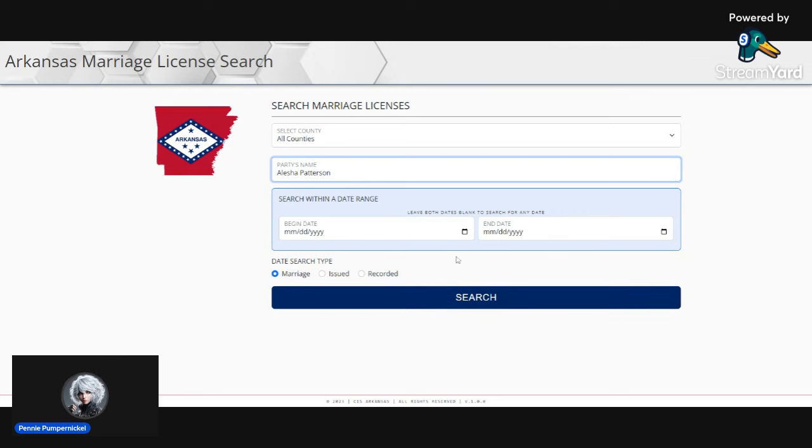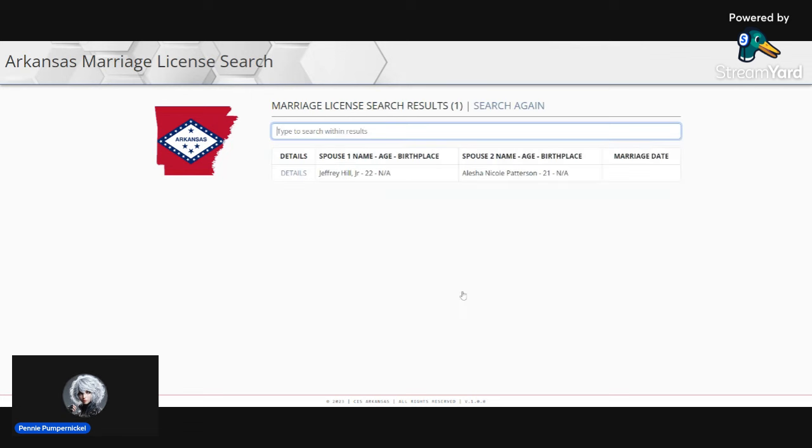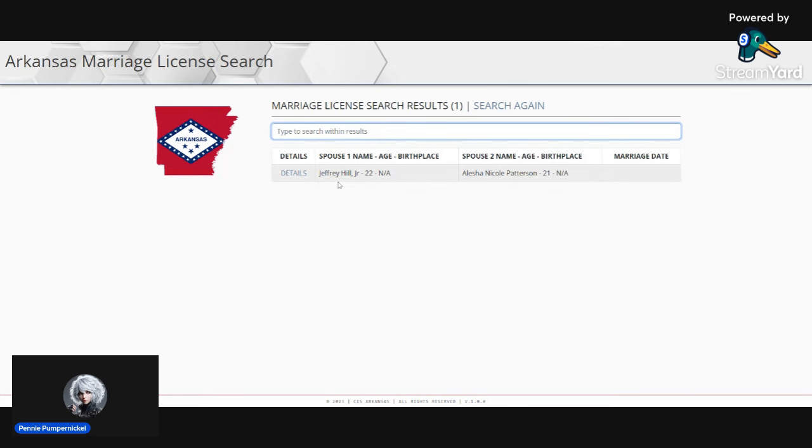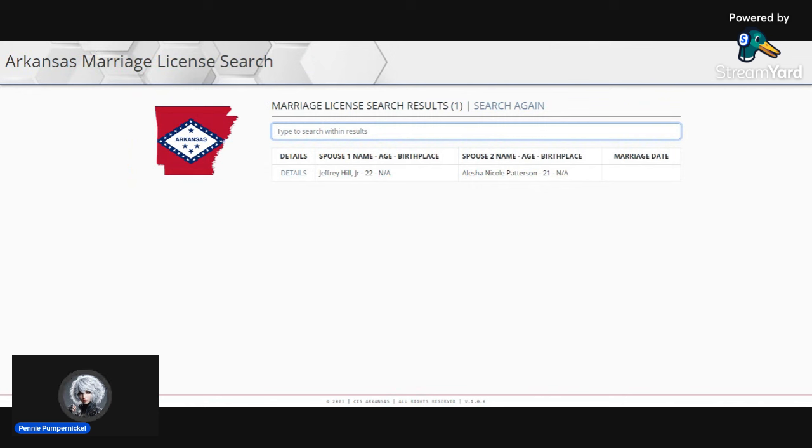I'm not even gonna put a date because why bother. So let's see what happens. She has had one marriage license in the state of Arkansas once. That is it. That was when she was 21 years old. There is no other record of her marriage license.